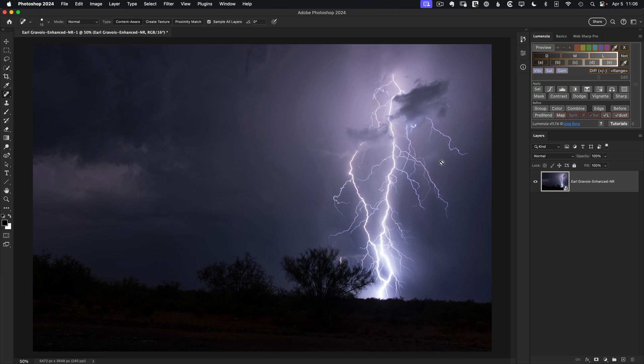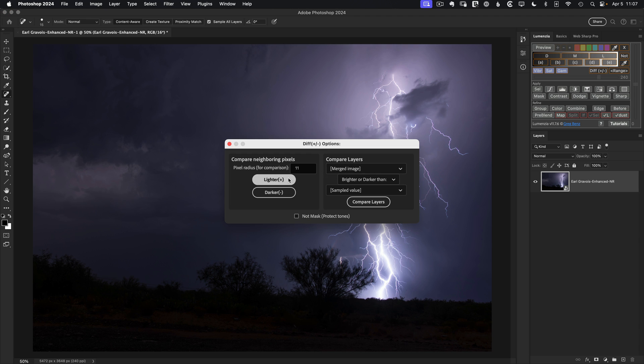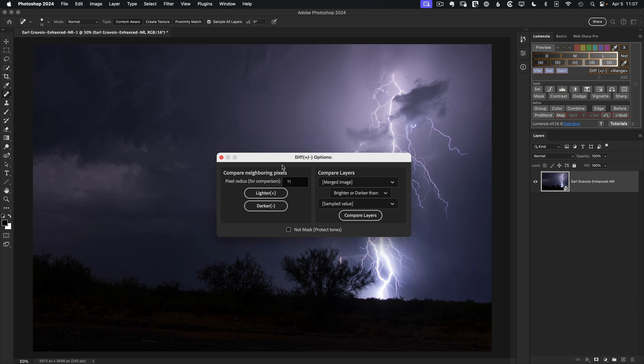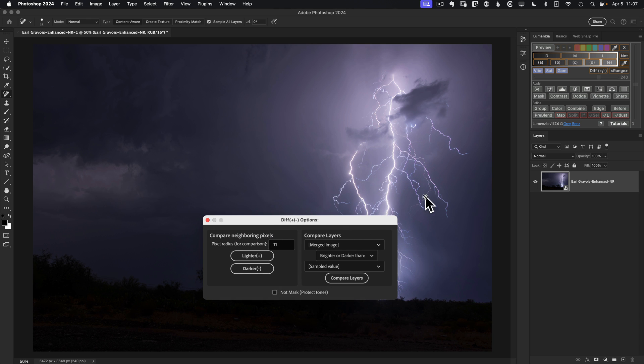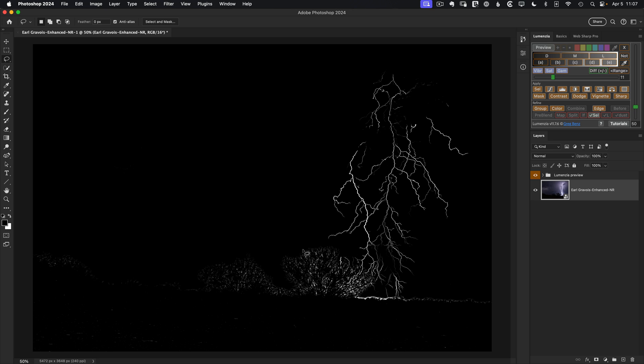So we need a different way of looking at things. And what makes the lightning unique in every case is it's always brighter than the pixels around it. We need to exploit that difference in the values. And the way to do that in Lemenzia is with the difference preview. So we click on this and we'll just choose the lighter option, meaning that we're going to look at pixels which are lighter than their neighbors. So we click on this and now we finally have something that does truly help separate the lightning from its background.